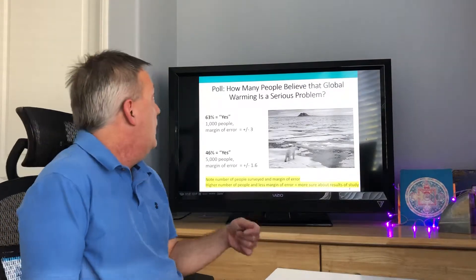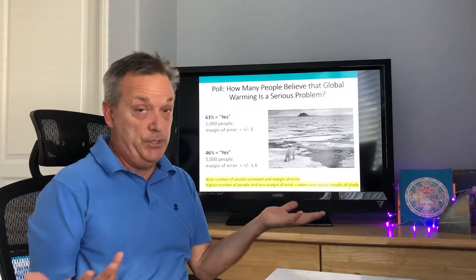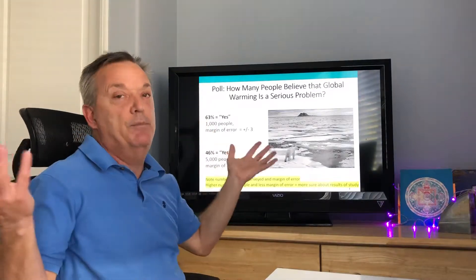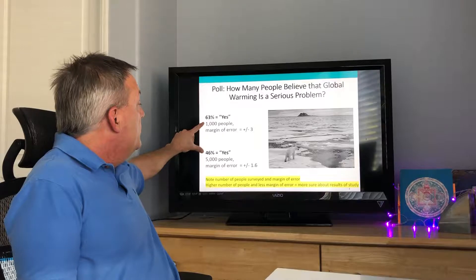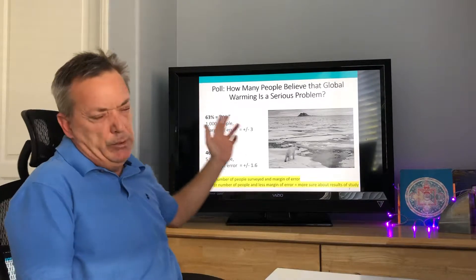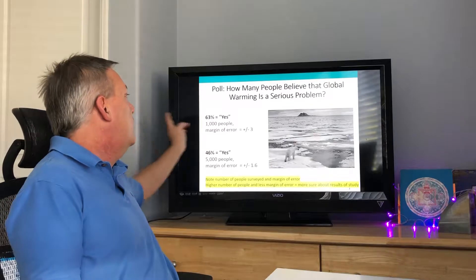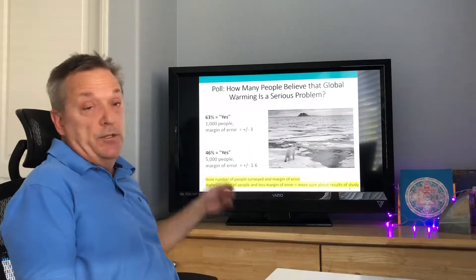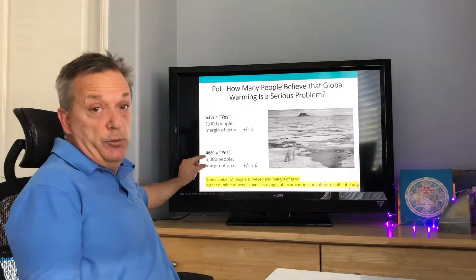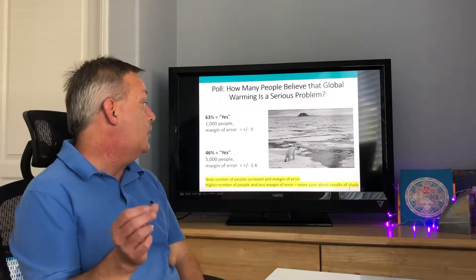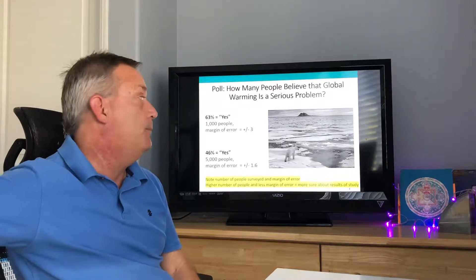The book gives an example of a poll asking how many people believe global warming is a serious problem. Two different percentages were drawn from the survey, noting that people differ significantly depending on when they're asked. In one group, 63% said yes with 1,000 people surveyed and a margin of error of plus or minus 3. In another, 5,000 people were surveyed with a margin of error of plus or minus 1.6 — a much smaller margin, meaning you can be more sure of the results. The key things to look at are sample size and margin of error.